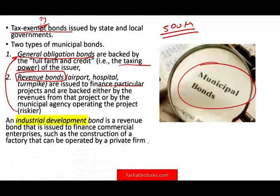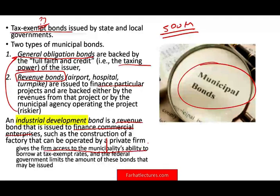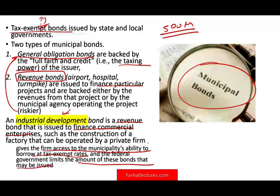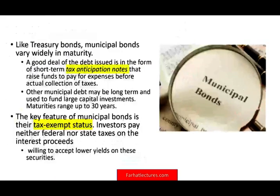There's also the industrial development bond — a type of revenue bond issued to finance commercial enterprises, such as the construction of a factory operated by a private firm. This gives the firm access to the municipality's ability to borrow at a tax-exempt rate. However, the federal government limits the amount of these bonds that can be issued, because if too many are issued, the federal government loses tax revenue — the municipality would be using its tax-exempt status to benefit private companies.